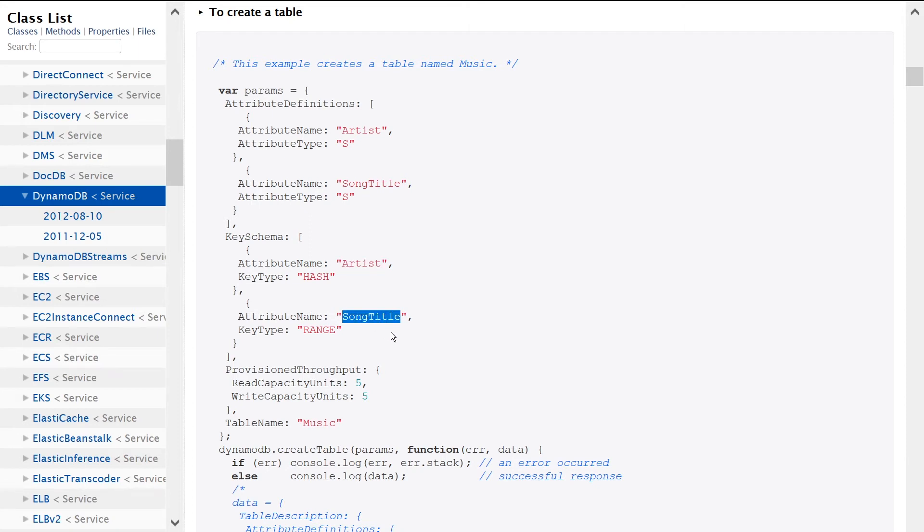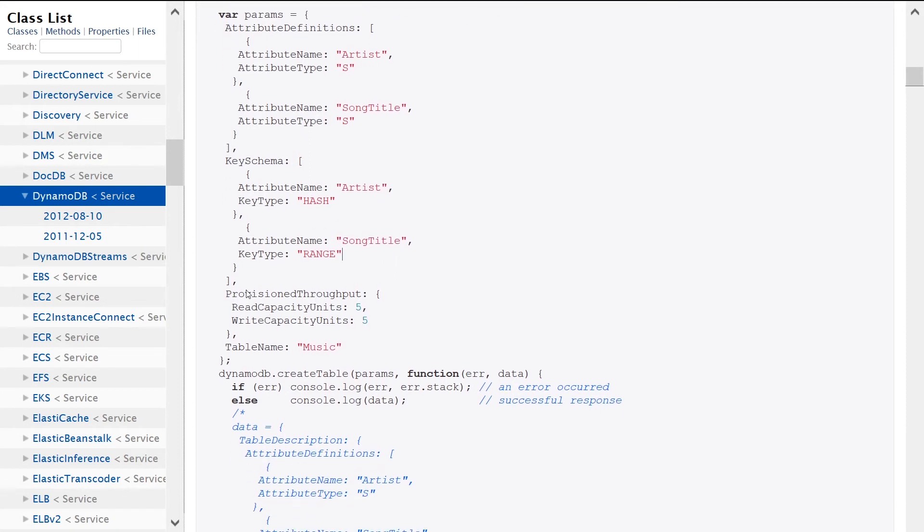And then if we scroll down a little bit, we can see that we're setting the provision throughput to be five read capacity units and five write capacity units, and we're also specifying the table name being Music.